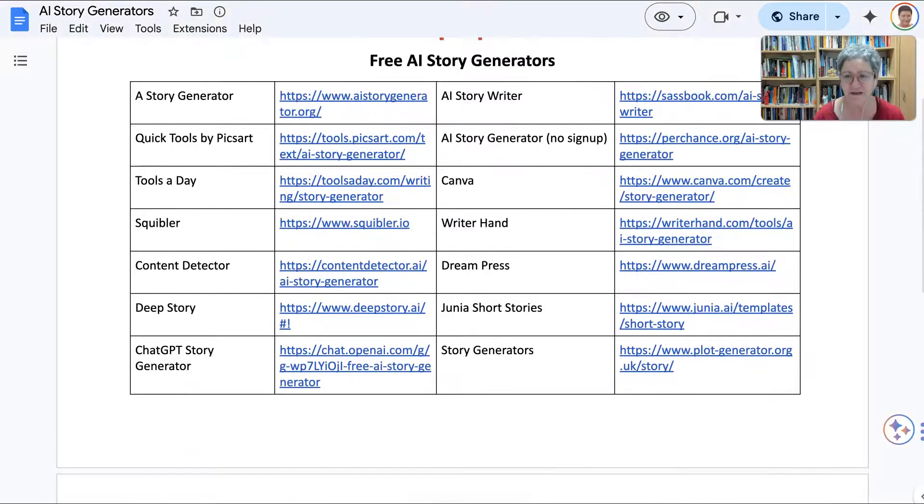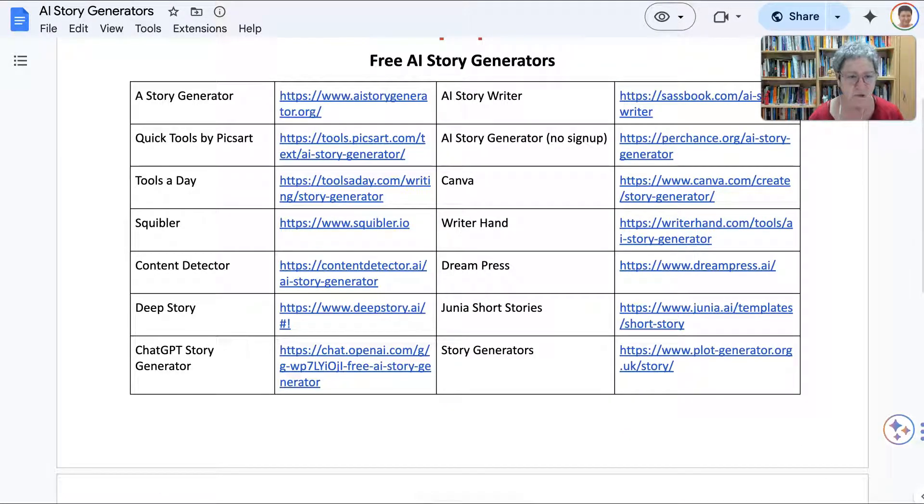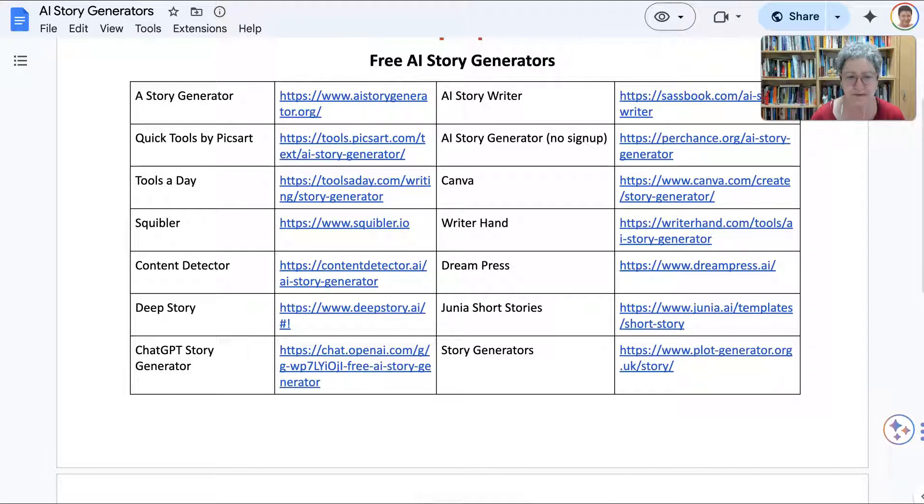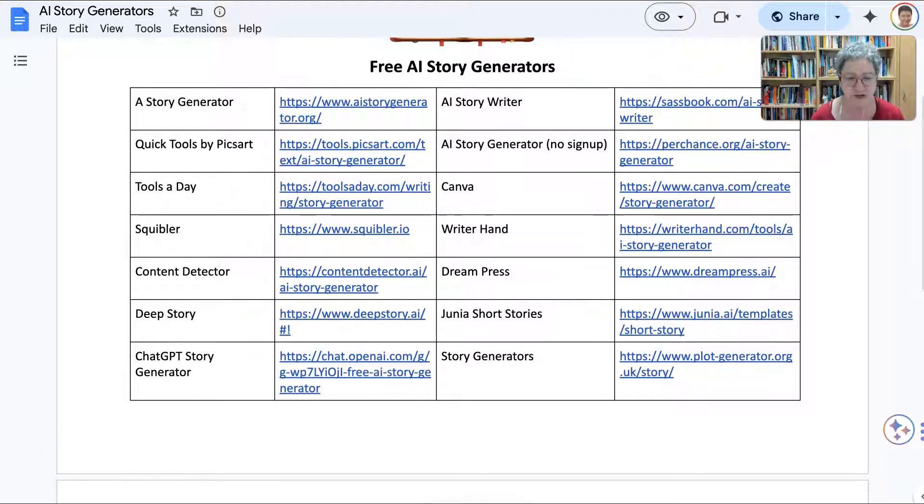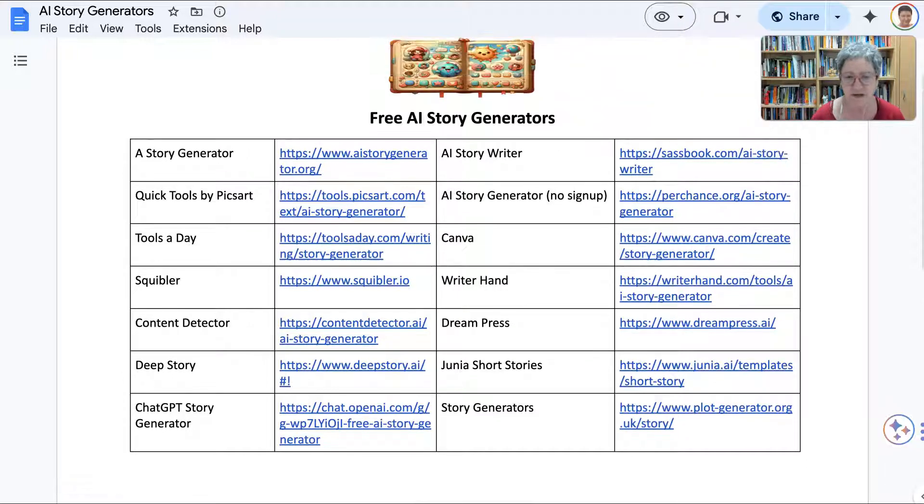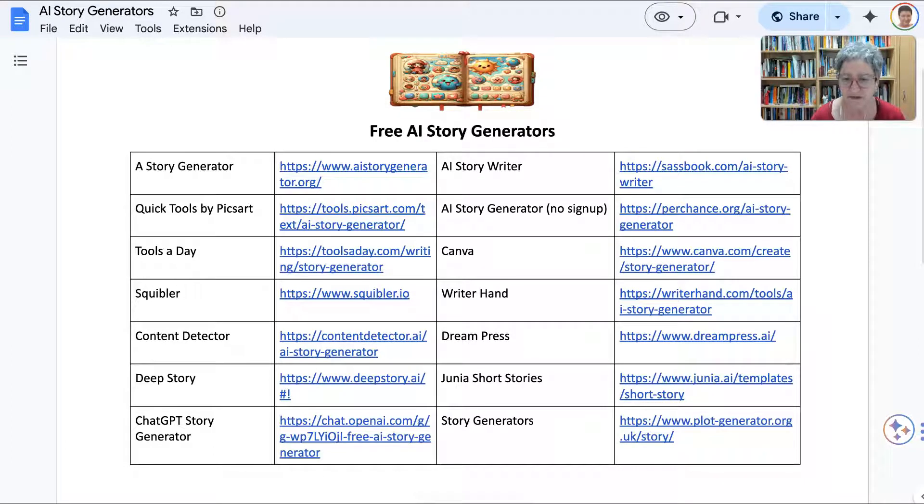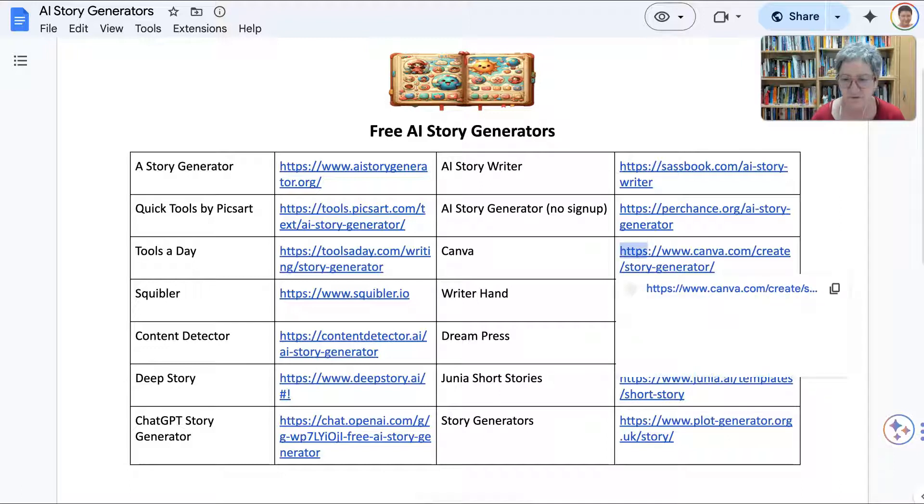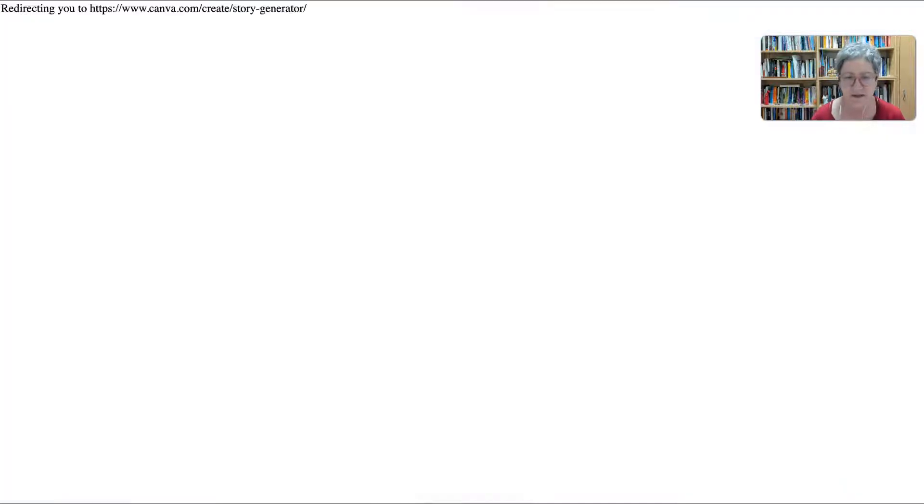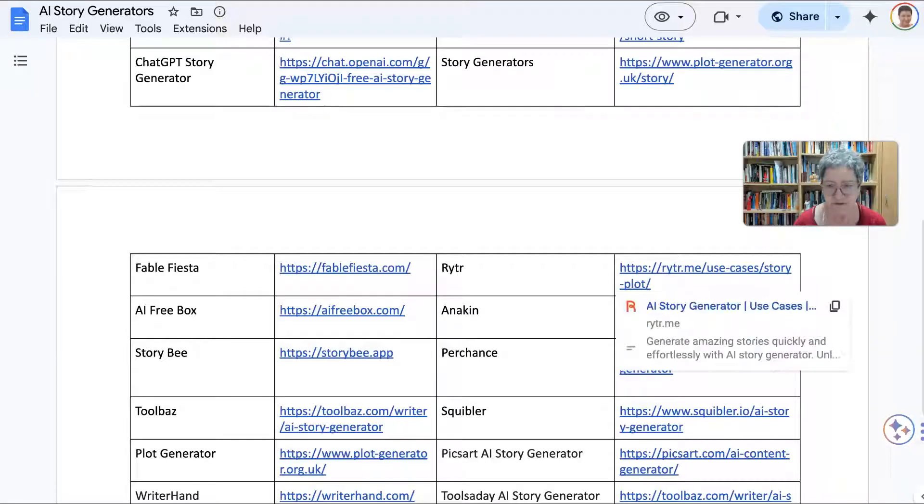Of course, I'll be sharing this so you can take a look at them. Quick Tools by Picsart, and there's also Tools of the Day, Squibler, Content Detector, Deep Story, ChatGPT, Story Generator, AI Story Generator. No sign in, most of these don't have. And then there's Canva. I don't know if you're familiar with Canva.